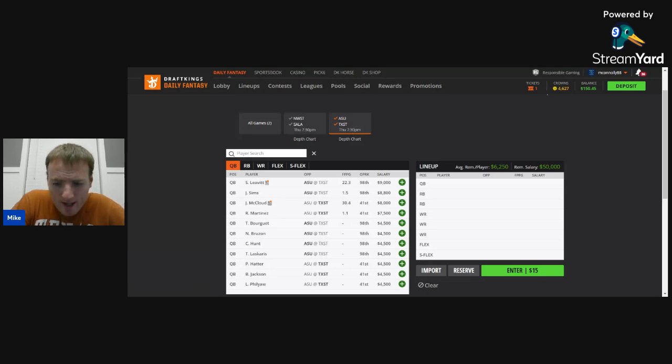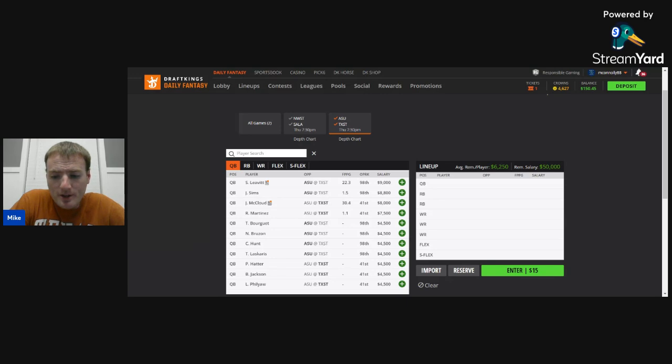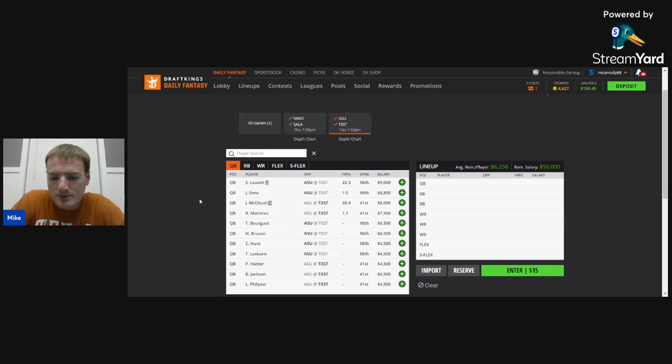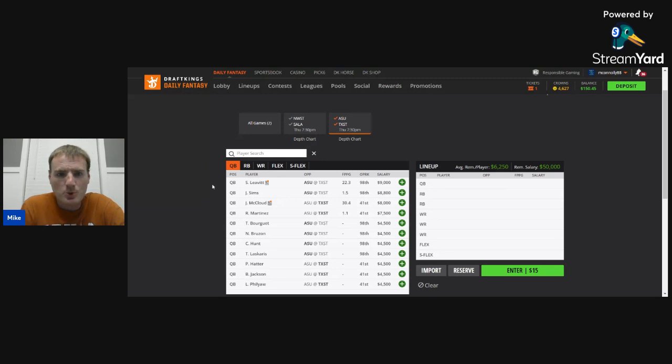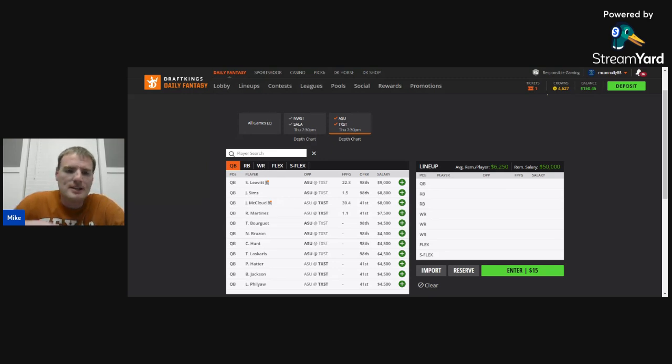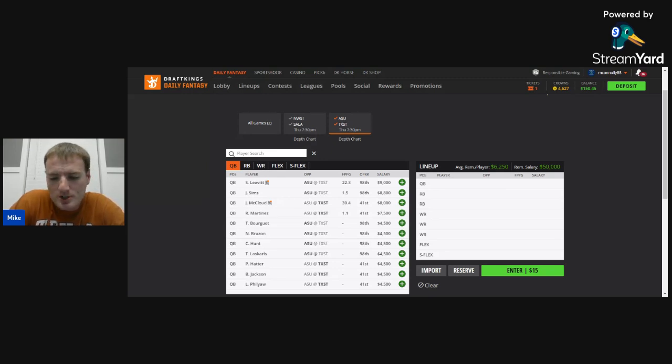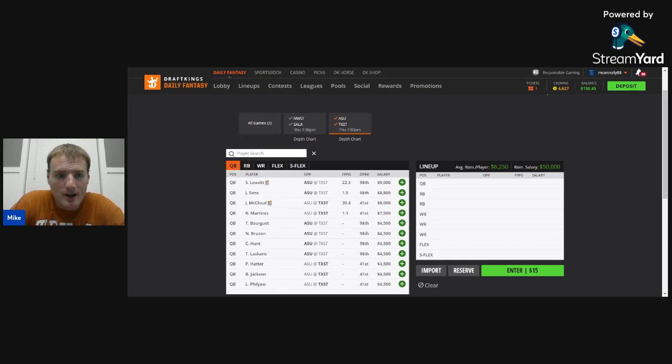Arizona State, the Power Four team, is still the favorite in this game on the road. They are currently one and a half point favorites, according to ESPN BET, with a total of 58.5, meaning the projected score for this game is 30 to 28 in favor of Arizona State. So, basically, this is going to be a shootout, or at least it projects to be a shootout. And there's good reason why.